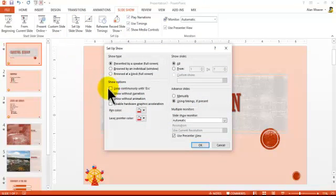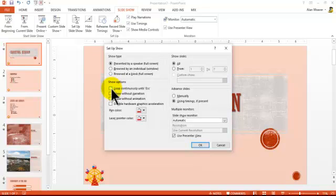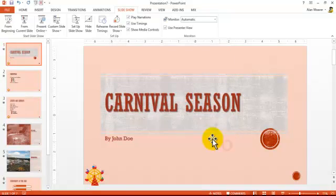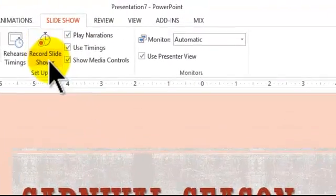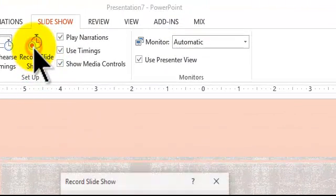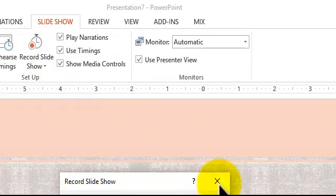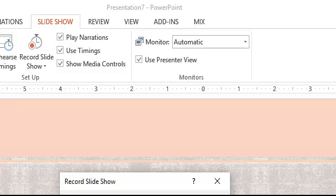You're going to say loop continuously until escape. You can also speak to it when you're doing the show. If I say record slideshow here, I'm going to stop that right now, but that's how I started. When you do this it will put in a lot of things here. I'm just doing this without the audio.